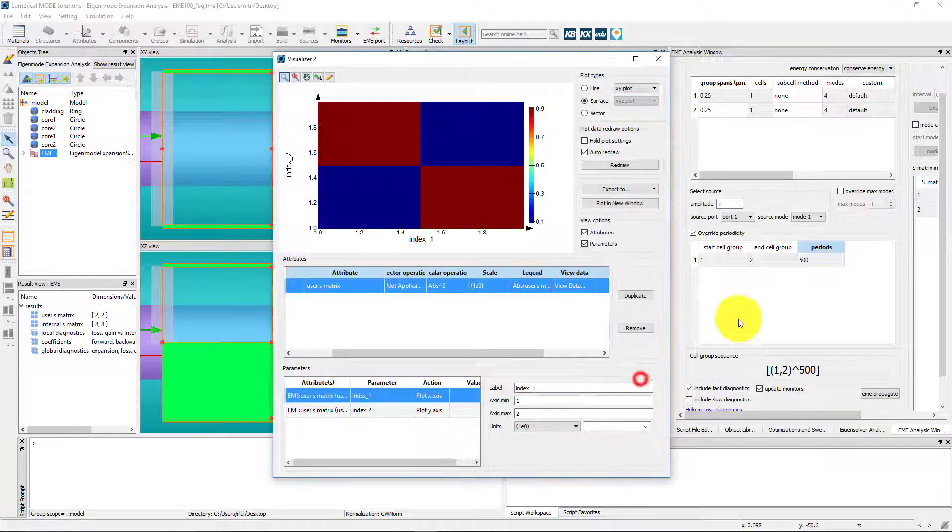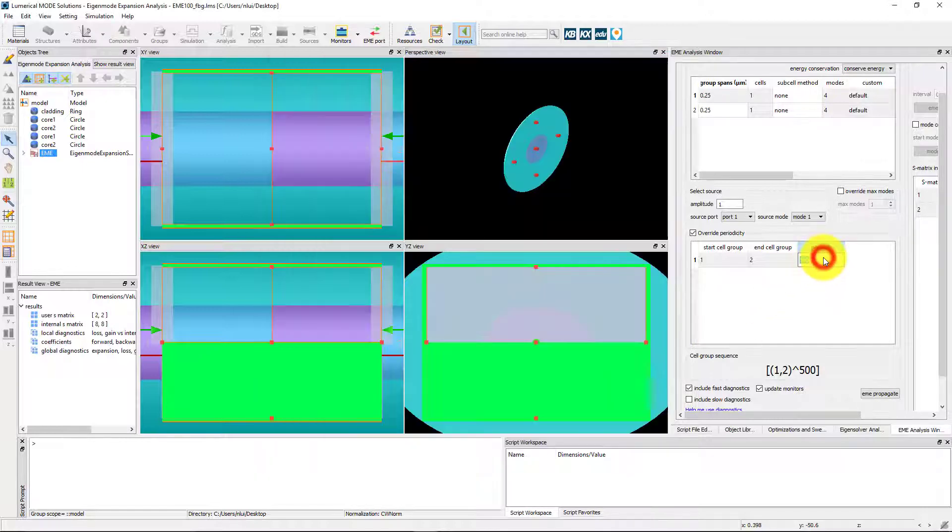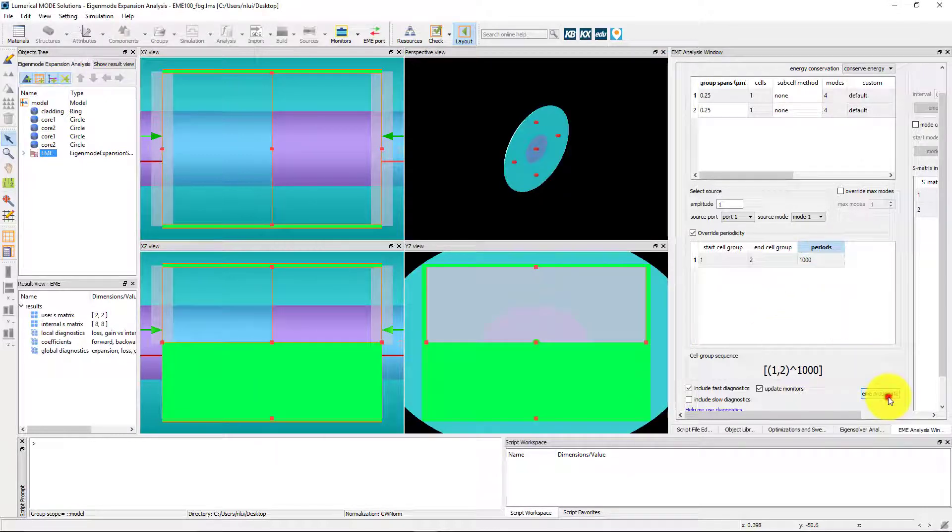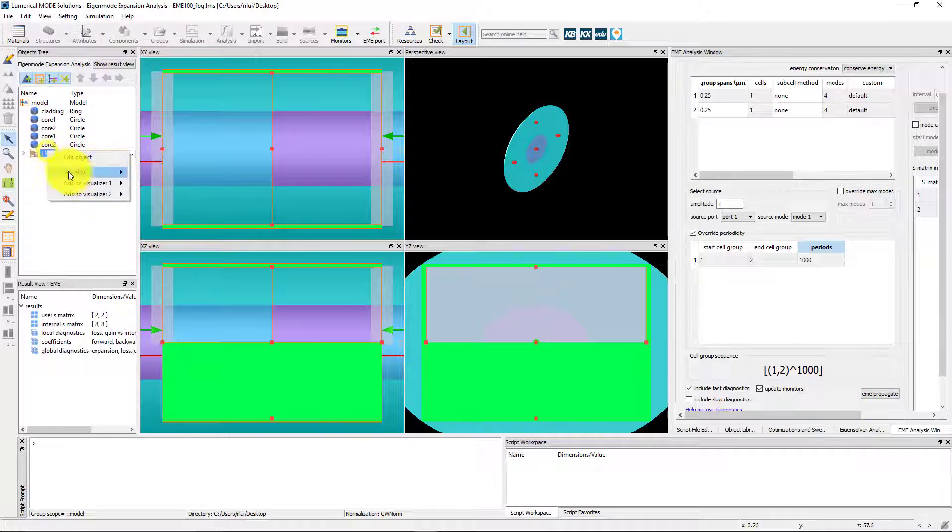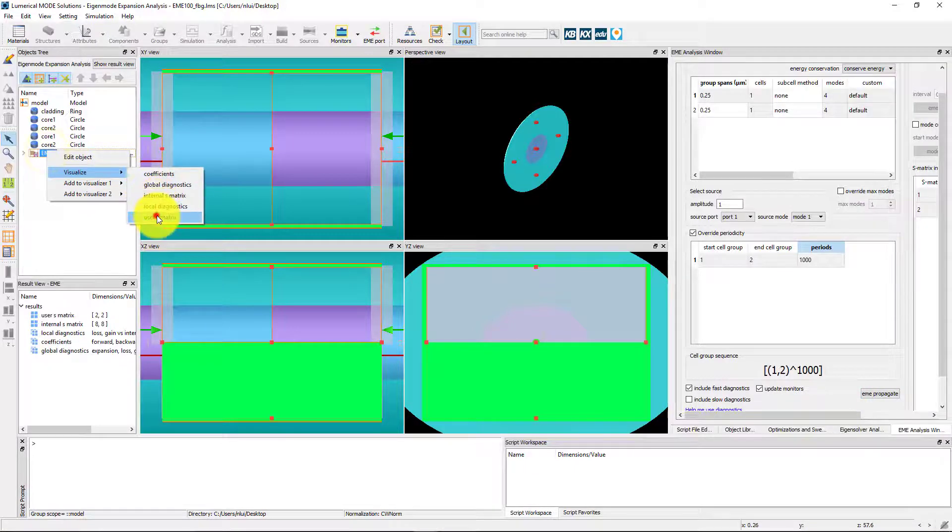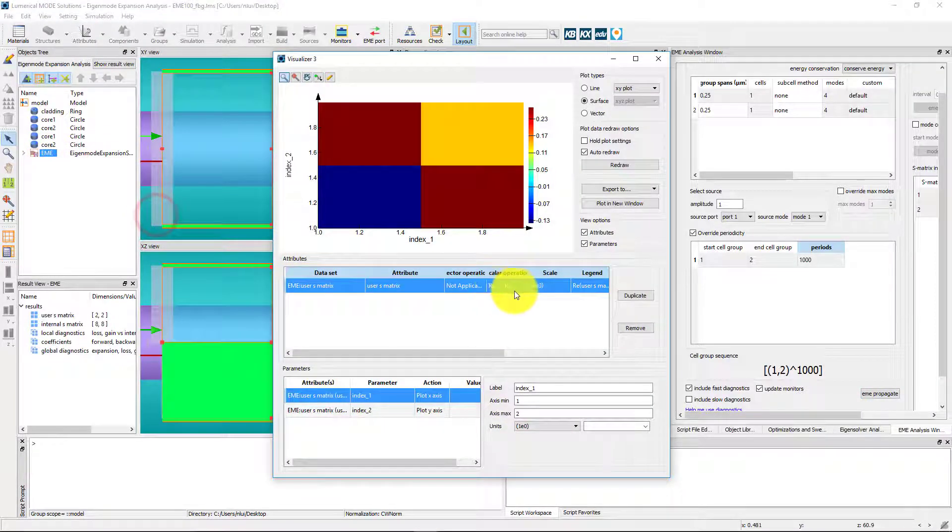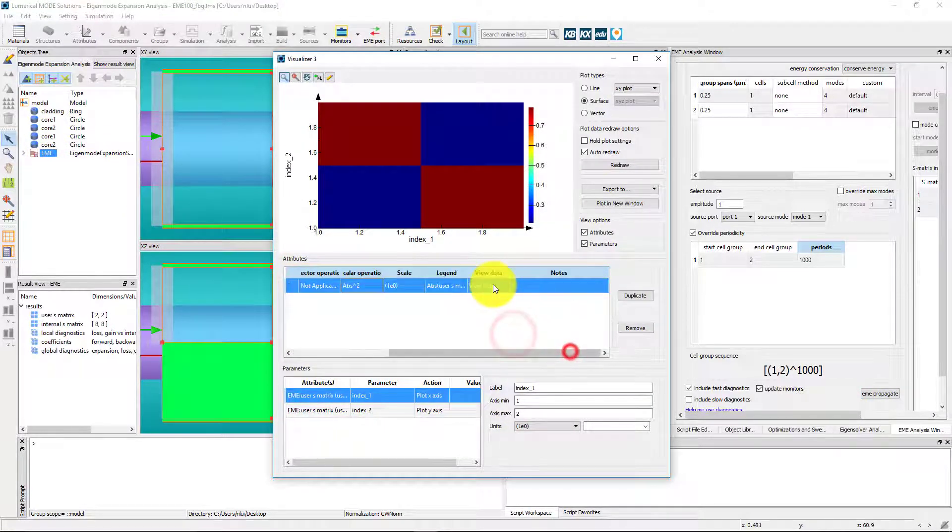Finally, I'll try 1000 periods. And as expected, the transmission is even lower at about 79%.